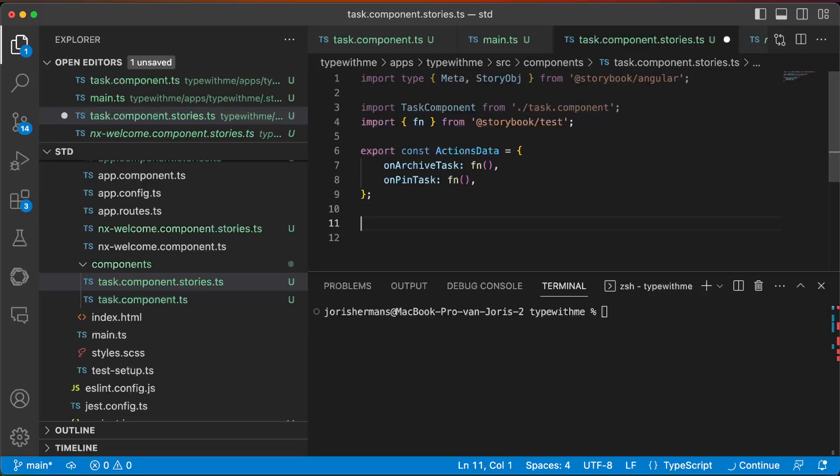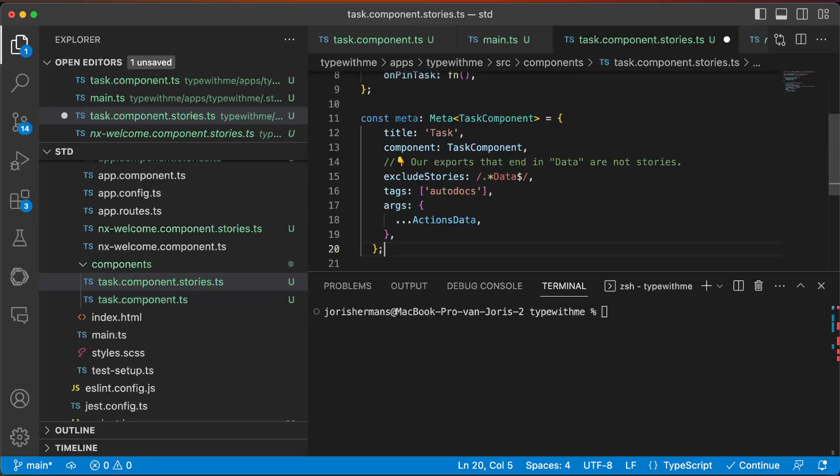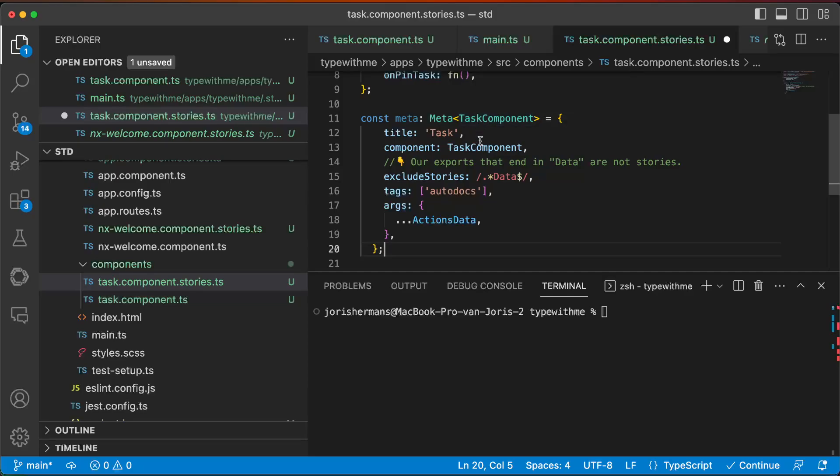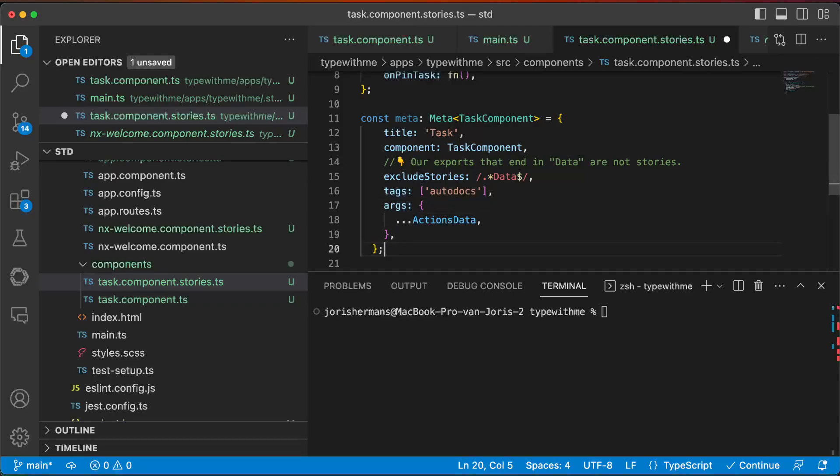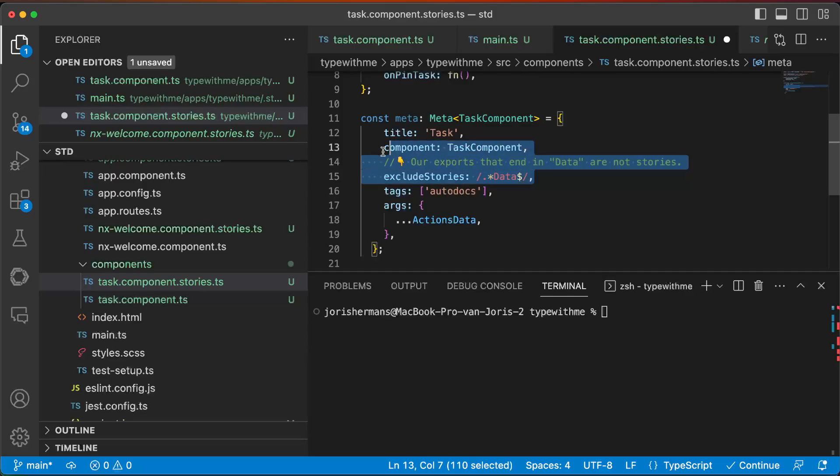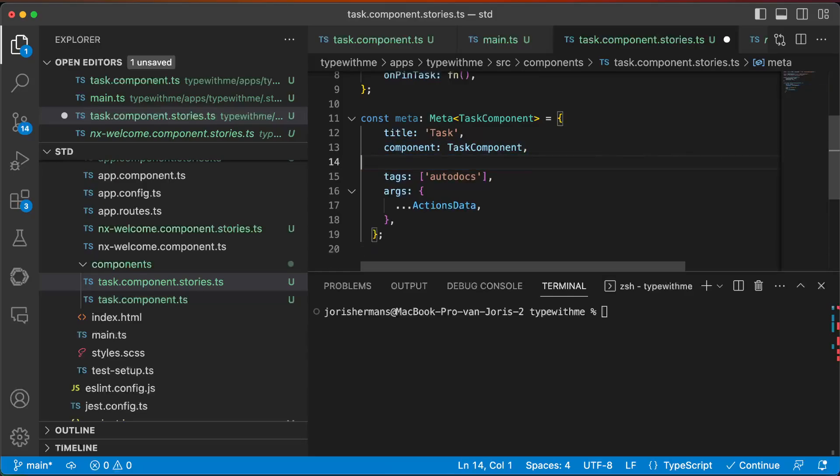Actually the declaration of meta which has a task component, and here we can have our exports that end in data or not stories. So our tags and our arguments. I don't know if we really need this so I'm gonna remove this right now.